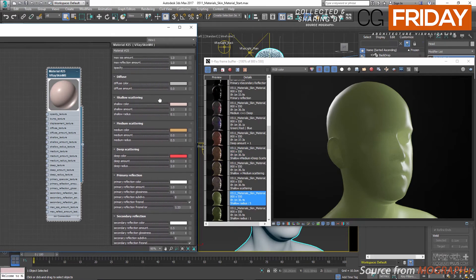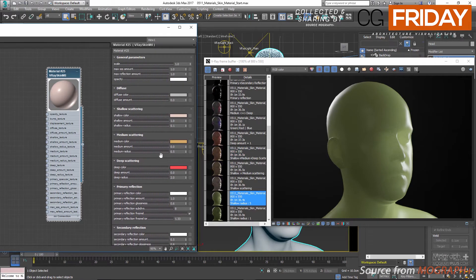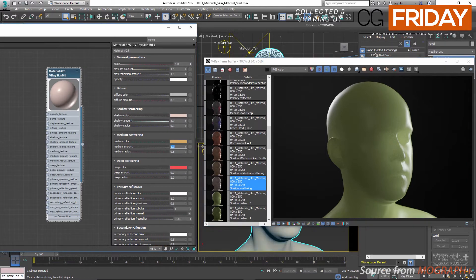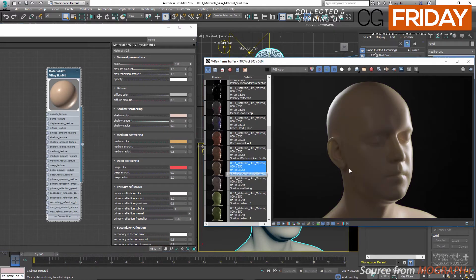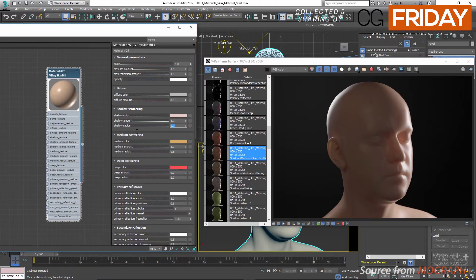The medium scatter layer goes deeper in the skin. Comparing its color to the shallow scattering color, it is more saturated and less generic — we can also use a detailed texture here. With medium amount turned on at its default value of 1 and a radius of 0.5 cm, compared to 0.1 of shallow scattering, we allow more scattering beneath the surface. Remember that these layers are absolutely interchangeable — swapping their radius values effectively changes their roles.